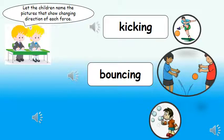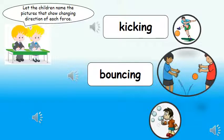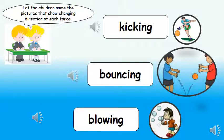So look at the third one. The little boy is blowing the bubbles. Meaning, the bubbles will go to the different direction, right? Say blowing! Blowing. Right.